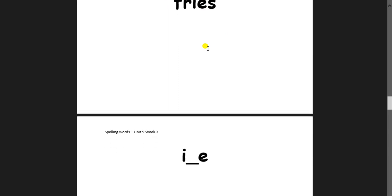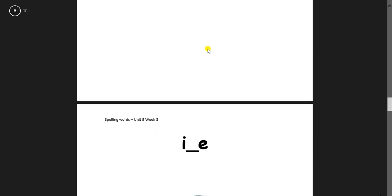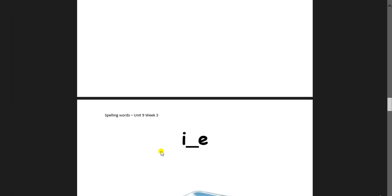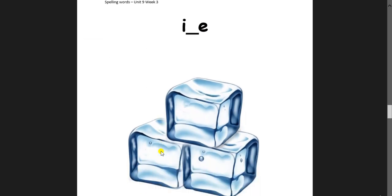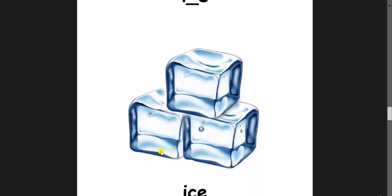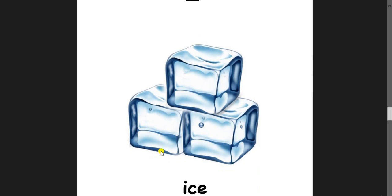Now the other five. They will have I, something, and E. The magical E will make the letter I to make the sound I. This one is ice. Use the word ice in a sentence. Would you like to touch the ice?